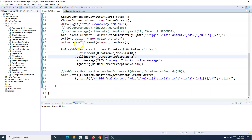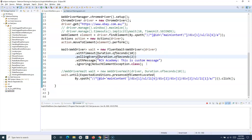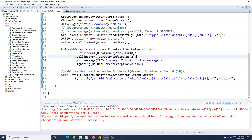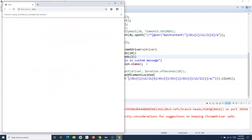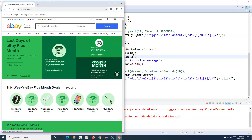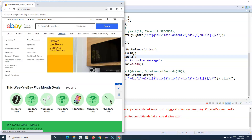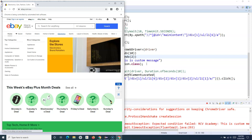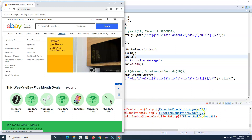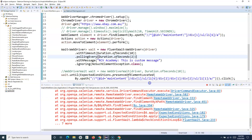Let me change the timeout to 10 seconds so we don't wait too long, and let's run it to see that it works fine. It should go to the main category, then go to the subcategory and select 'Appliances' below Electronics.